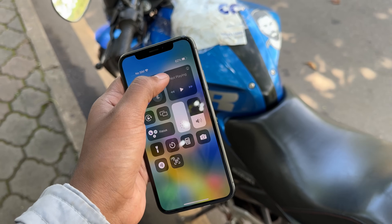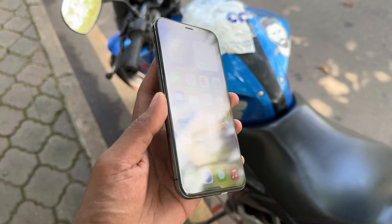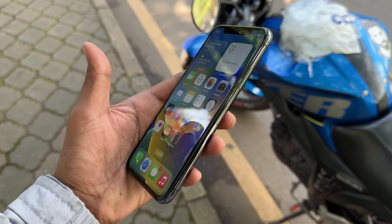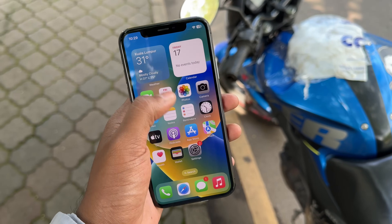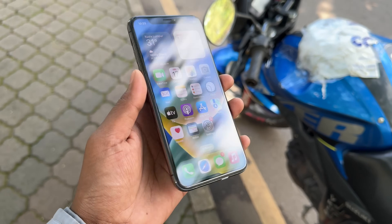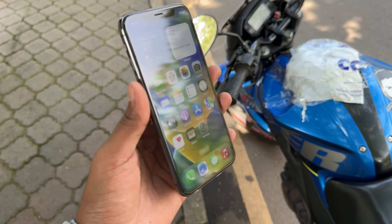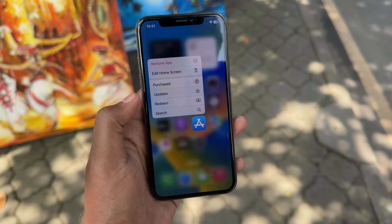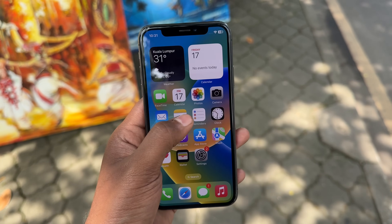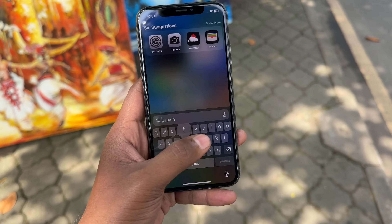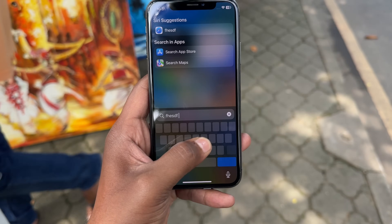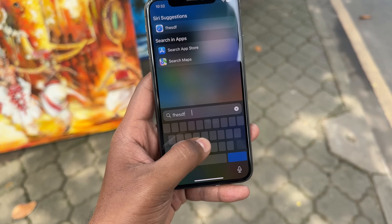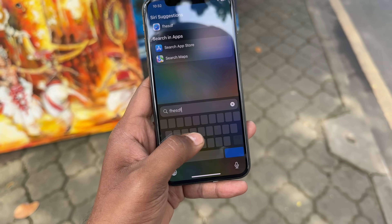With the iPhone X, this is an OLED panel with narrow bezels. It has a Super Retina OLED display with HDR10 and Dolby Vision. It has 625 nits peak brightness and a 5.8-inch display with 1080p resolution. It also features 3D Touch.